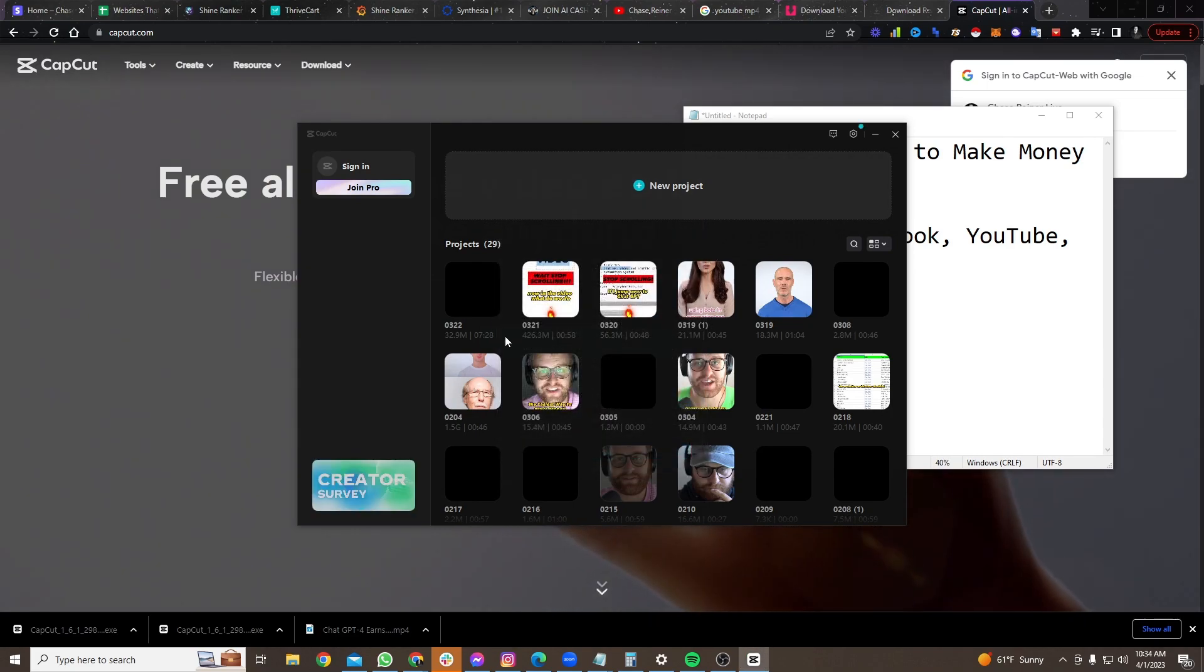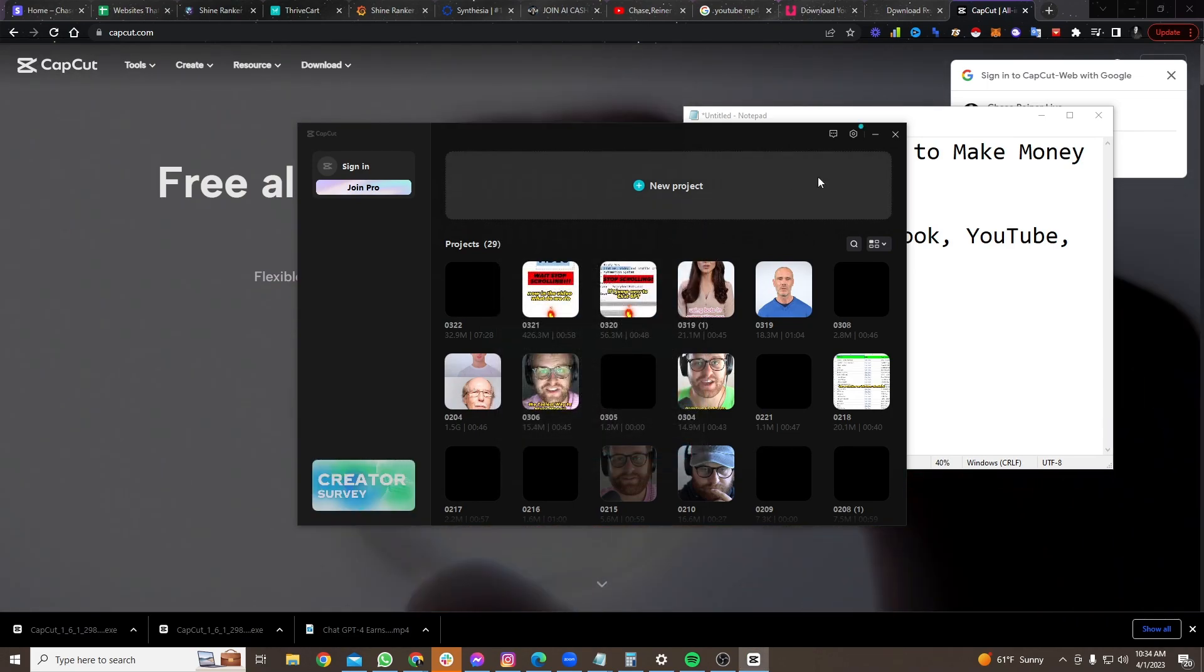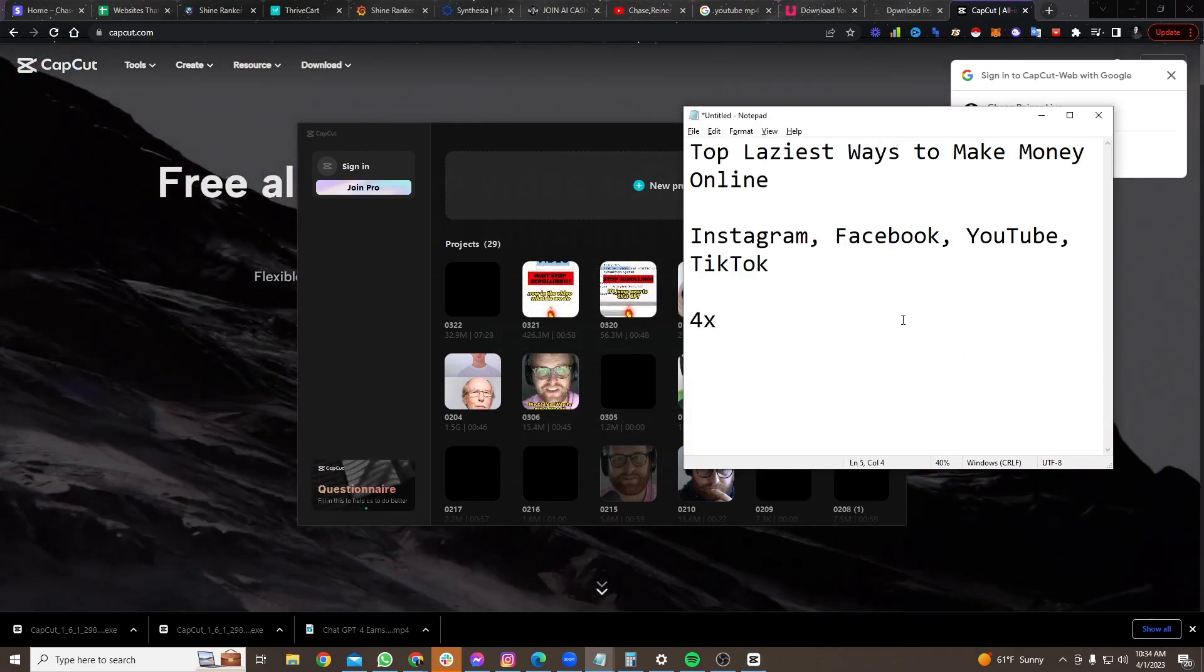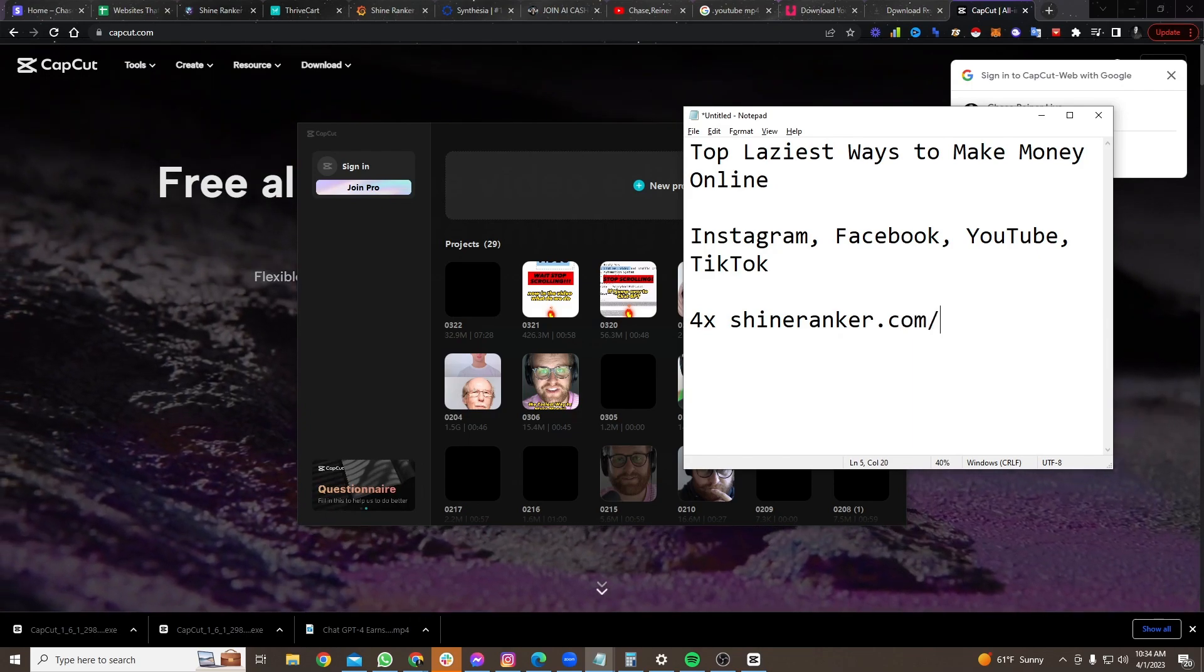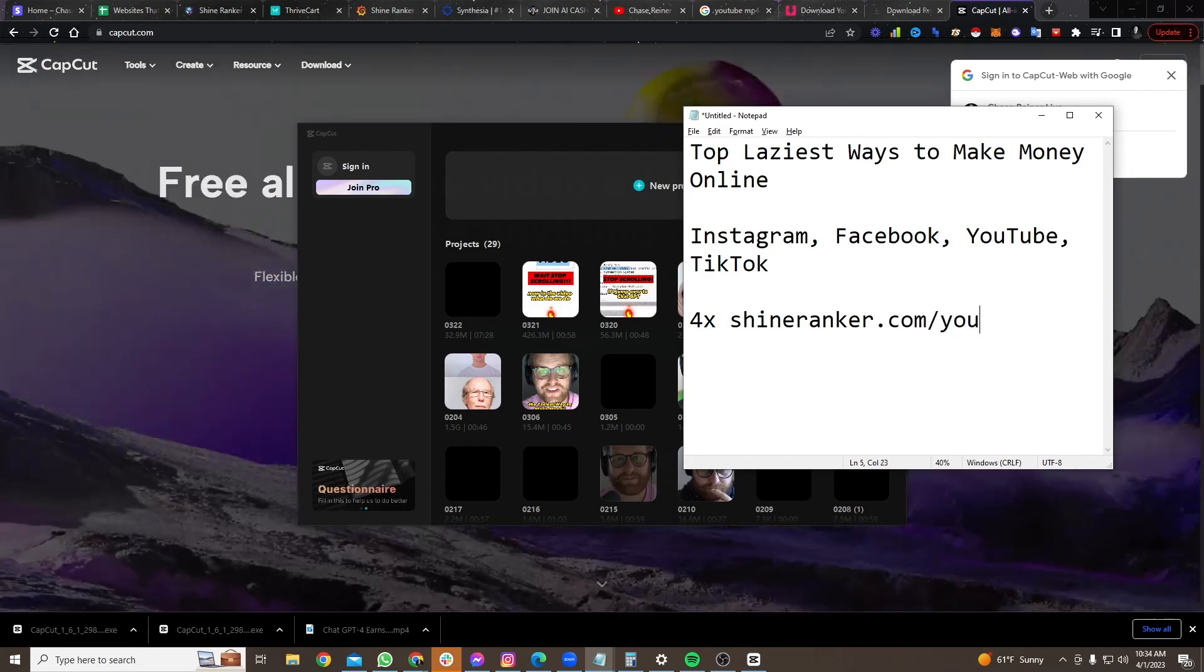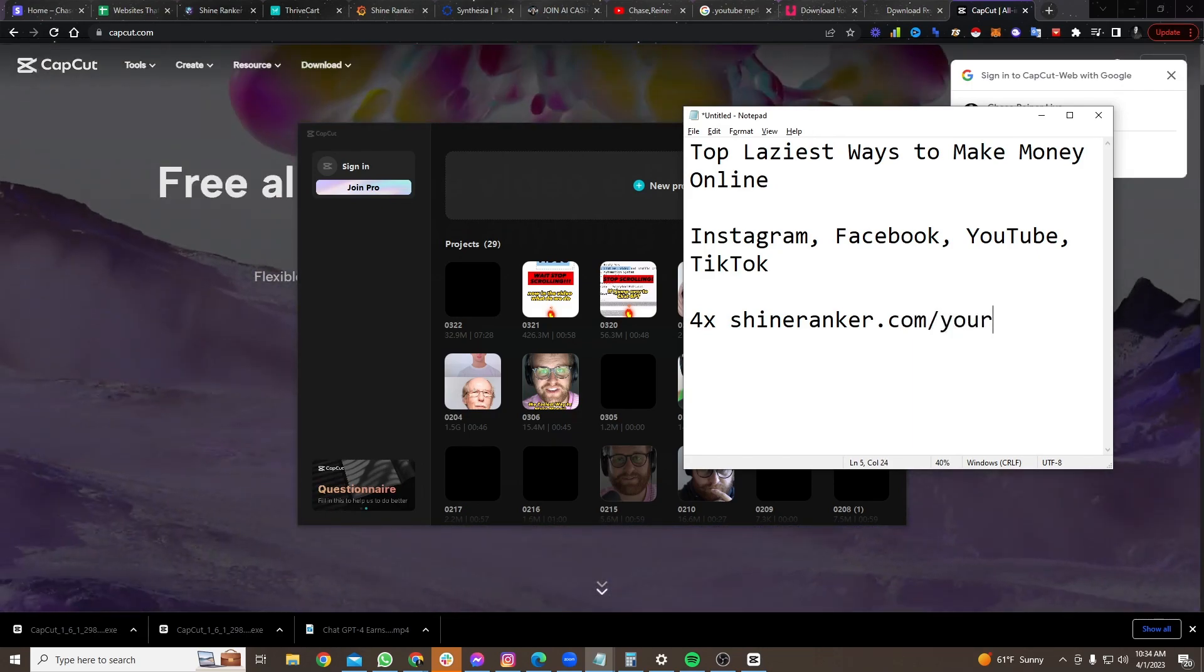And you can actually send people to an affiliate link of yours. So let's say your affiliate link is, I don't know, ShineRanker.com forward slash, I don't know, your name. Your name.